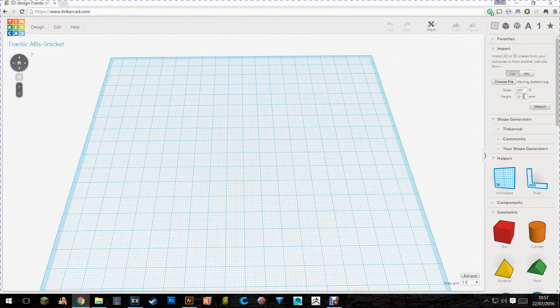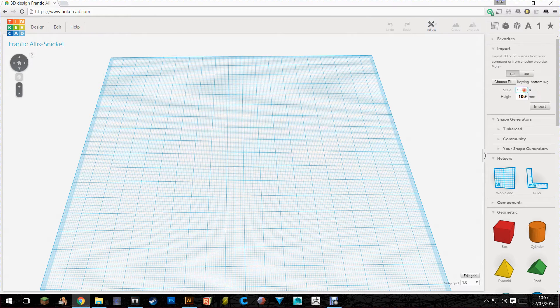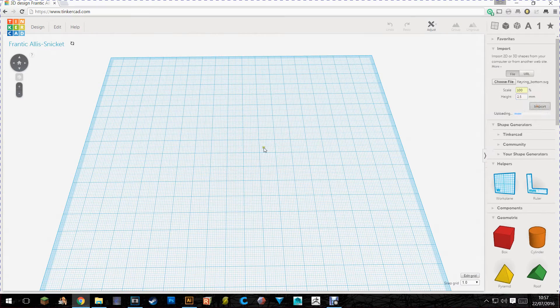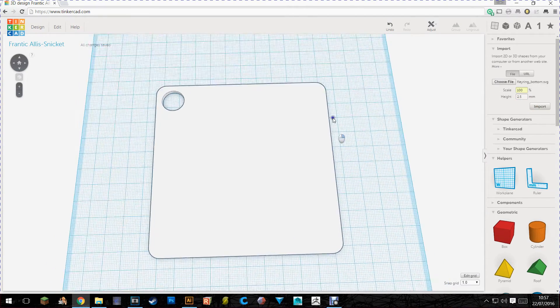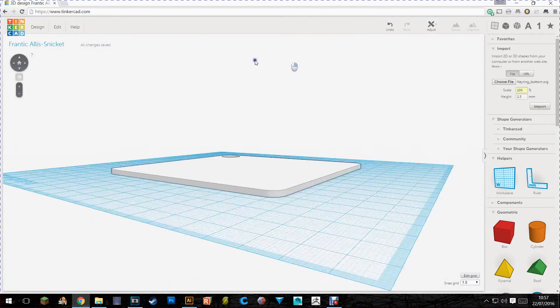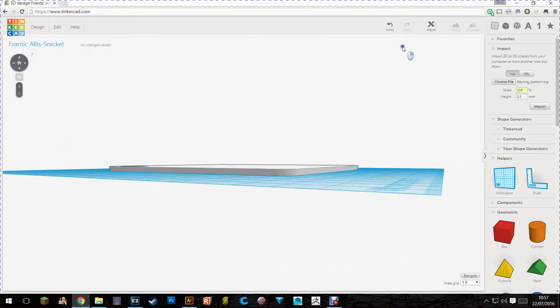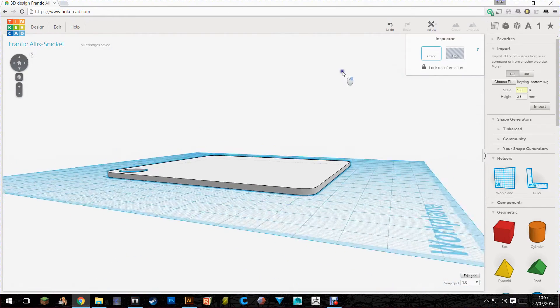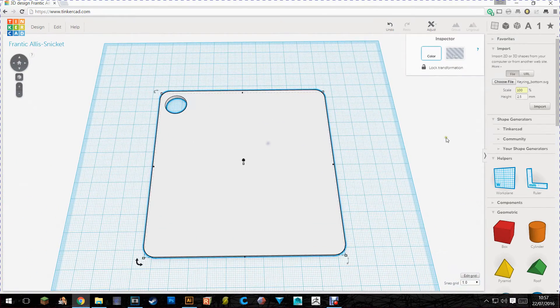Open it up and we want this to be about 2.5mm. So as you can see over here on the right you've got 100% scale and you've got your height in millimeters. So we'll import that. And there it is. Really easily done. Straight away 3D model from an SVG file. Couldn't be any simpler.